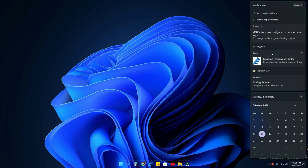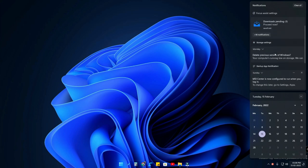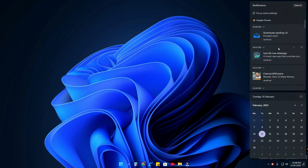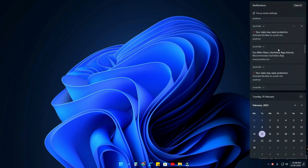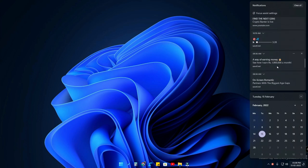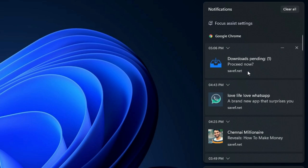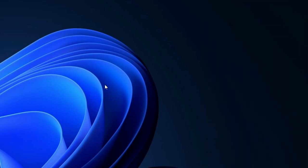So after using that website, in that particular website itself I am receiving a lot of ads in the notification. These are all some of the annoying ads I am frequently receiving in my Windows 11 operating system.